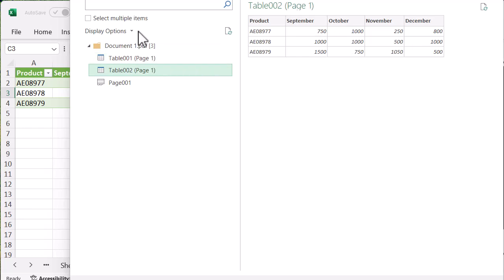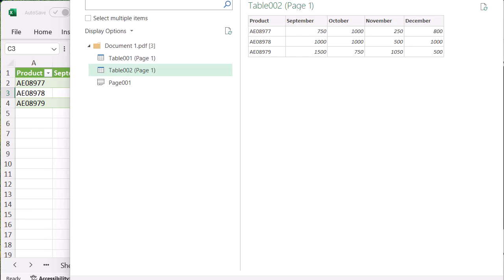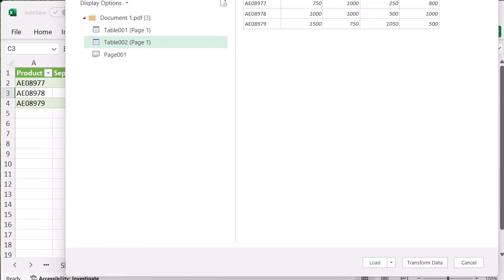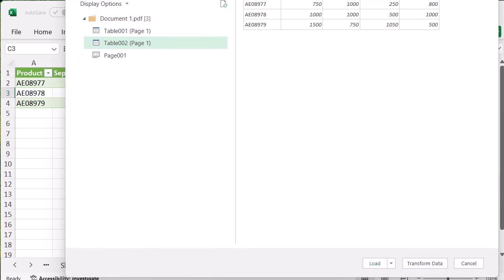And do remember you can make changes to it as you go through if you want to make changes to it at all. And you will see there is another few options in there as well. Display options, only selected items, enabling data previews, useful things like that. So you can see you've got nice options as well to play around with. So once you've done that, you're going to select load at the bottom and then it will pull it directly into your Excel.